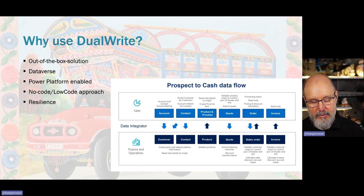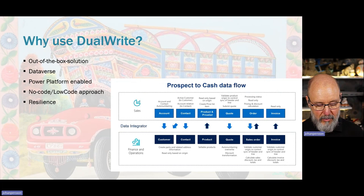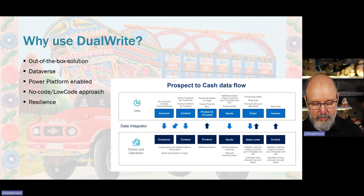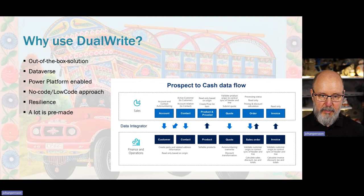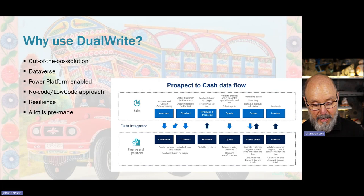Dual Write also has resilience — if one of the environments is down for maintenance, it will queue up the synchronization operations and run them once both environments are available again. So just because we deploy to Finance and Supply Chain doesn't mean we will lose transactions — they will be queued. As I said before, a lot of it is pre-made: there are already synchronization patterns for different entities and mappings which you don't have to create, but you can customize them if you've added fields to standard entities.